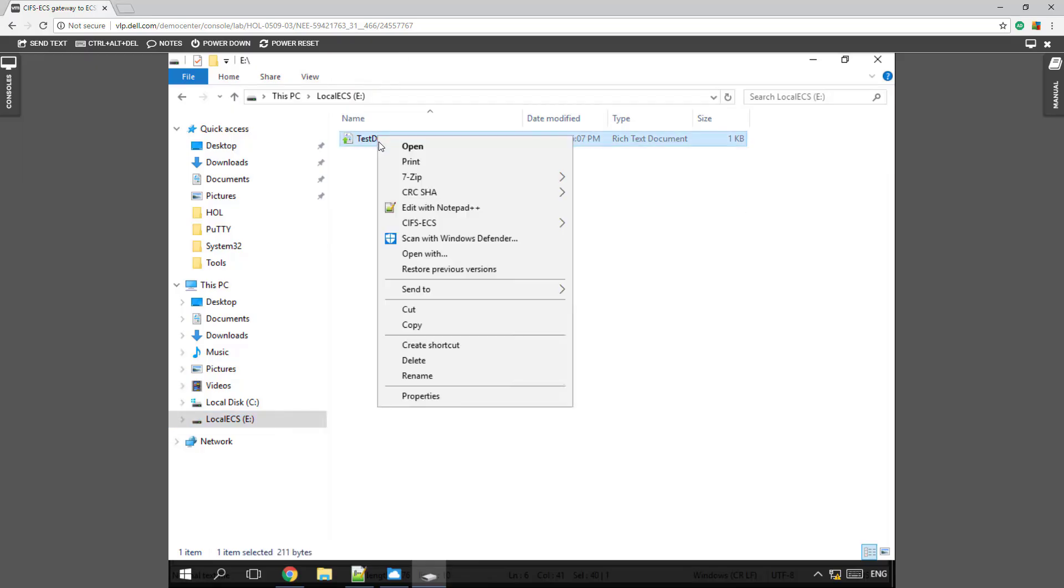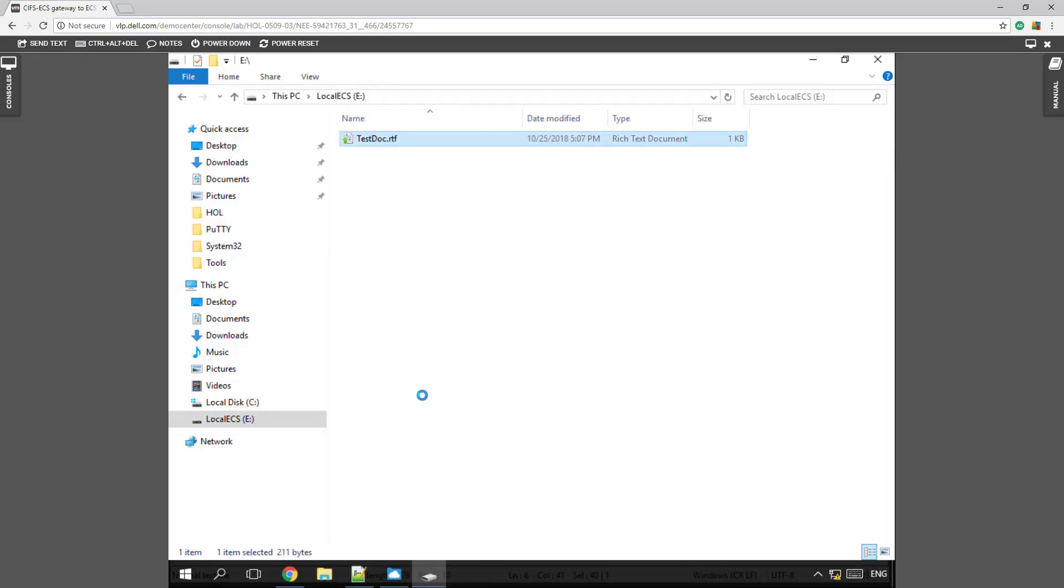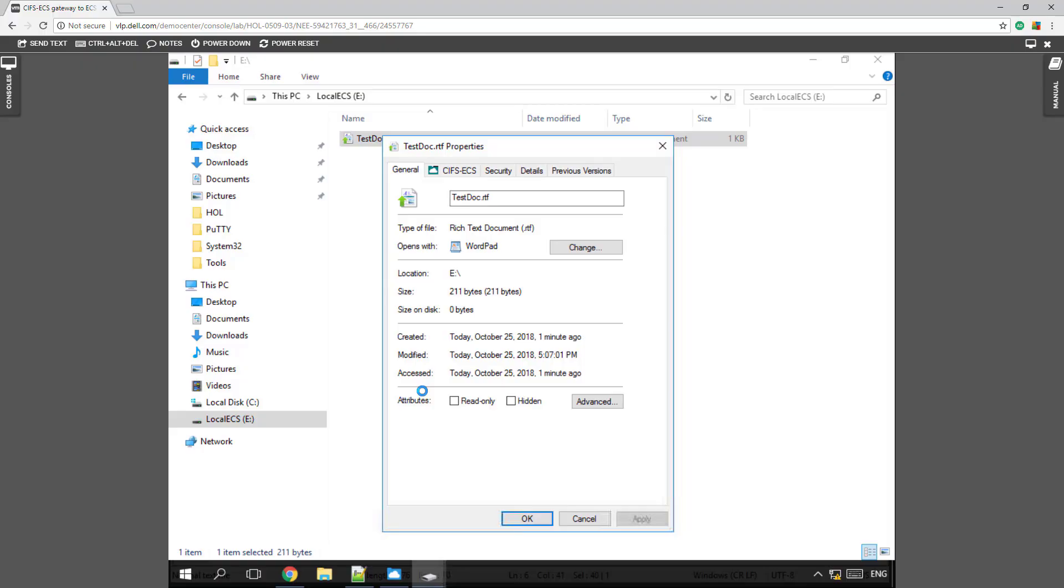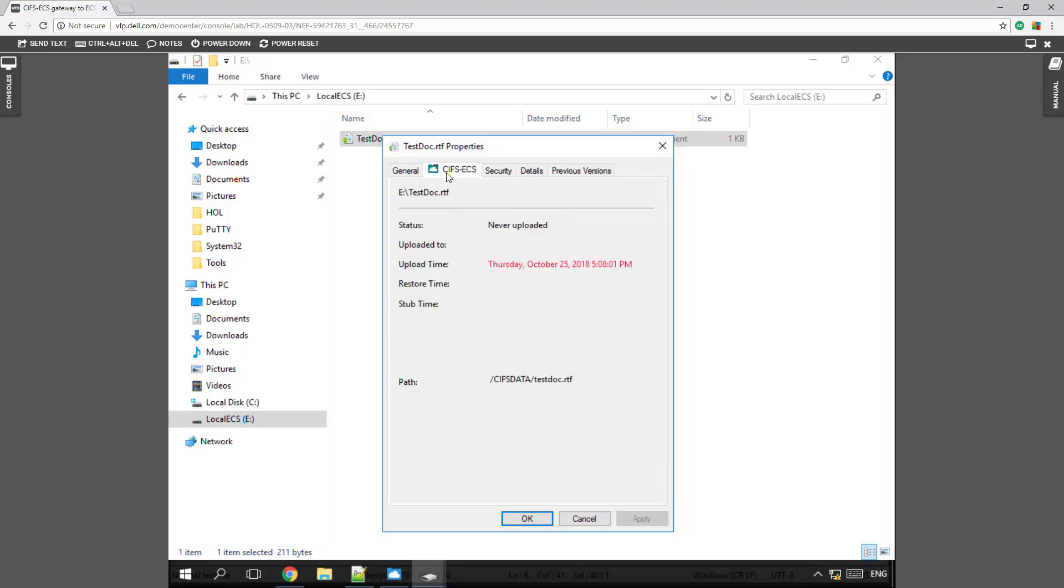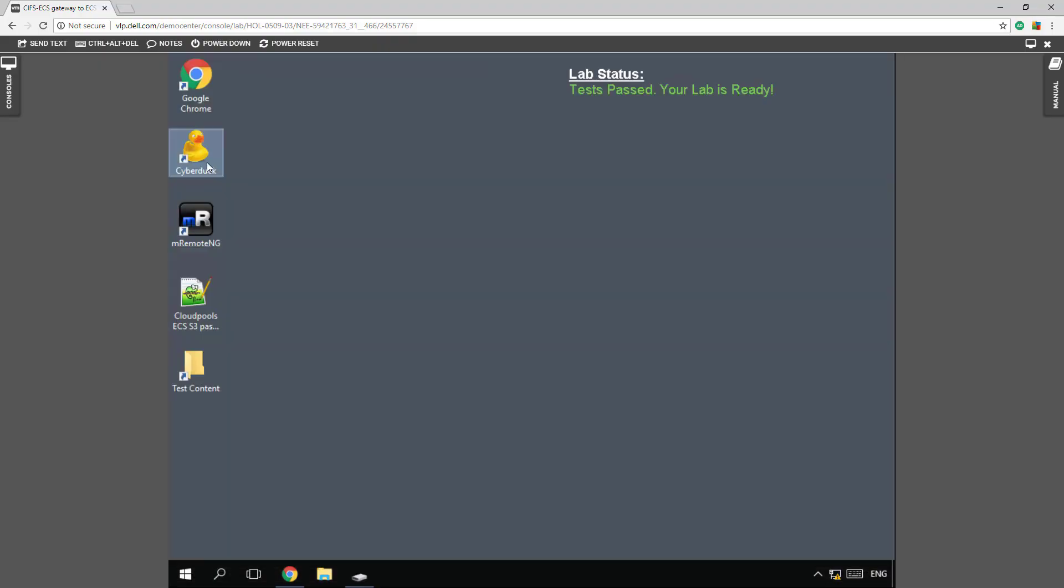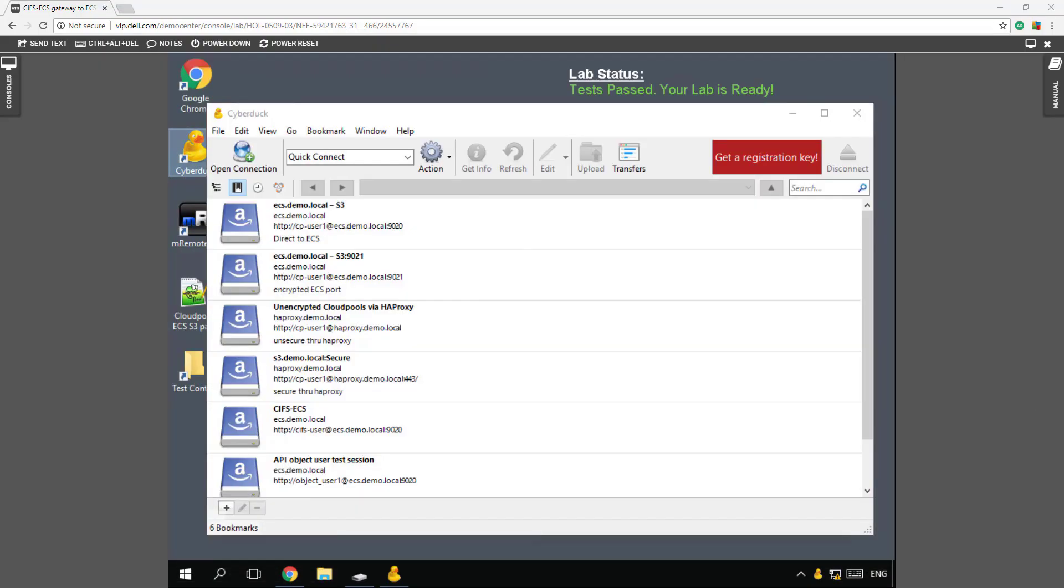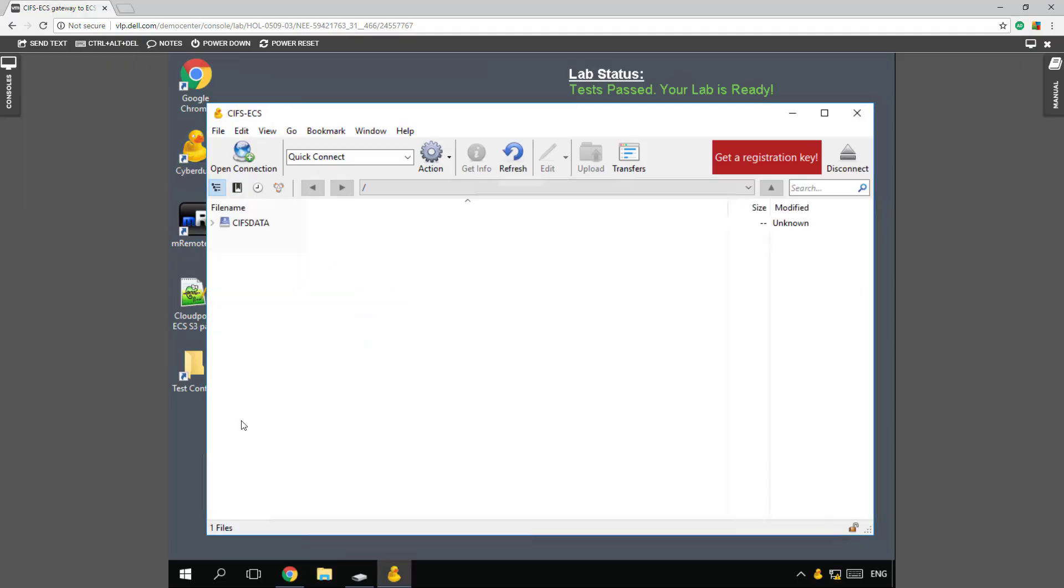Now we've got this. Let's look at the properties here. And you can see we have our CIFS ECS appears to be uploaded. Now let's double check that by jumping into Cyberduck and using their S3 protocol to check out that CIFS data. And you can see here that we have our test document.